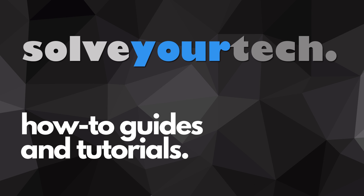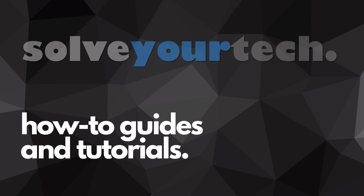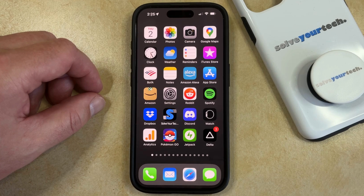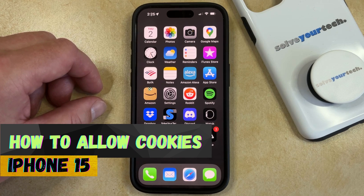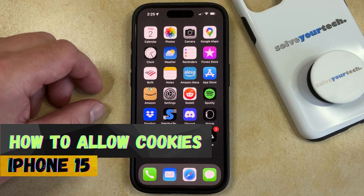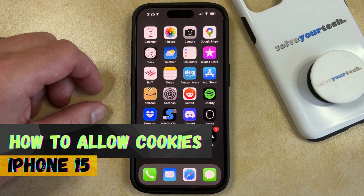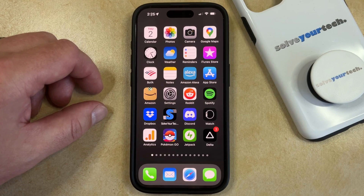SolveYourTech.com, your source for how-to guides and tutorials. Welcome to our video about how to allow cookies on iPhone 15. If this guide helps you out, then please consider subscribing and liking this video.